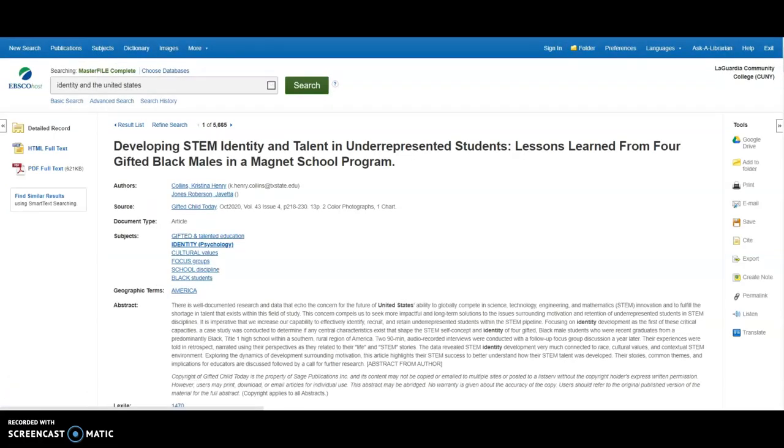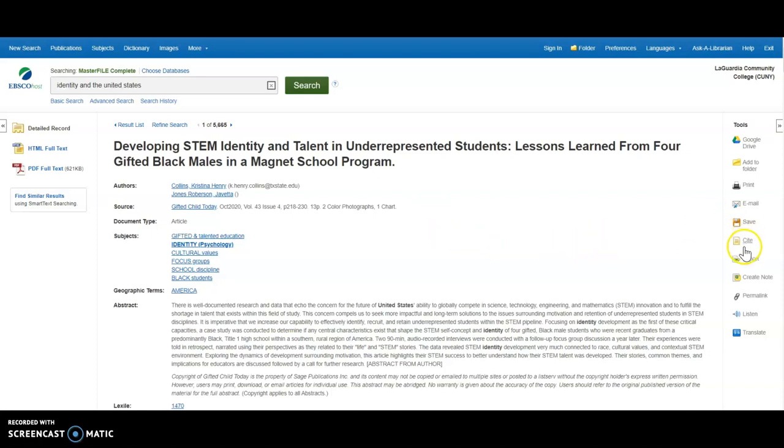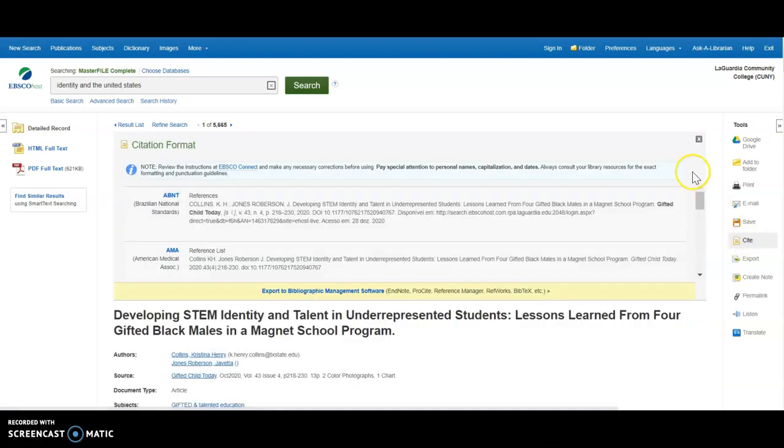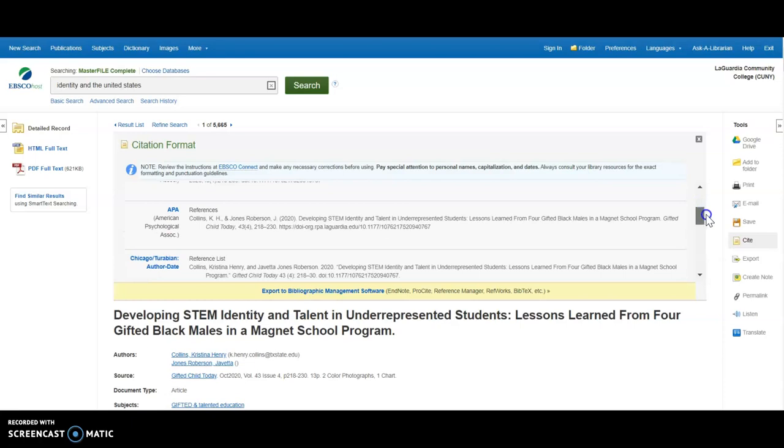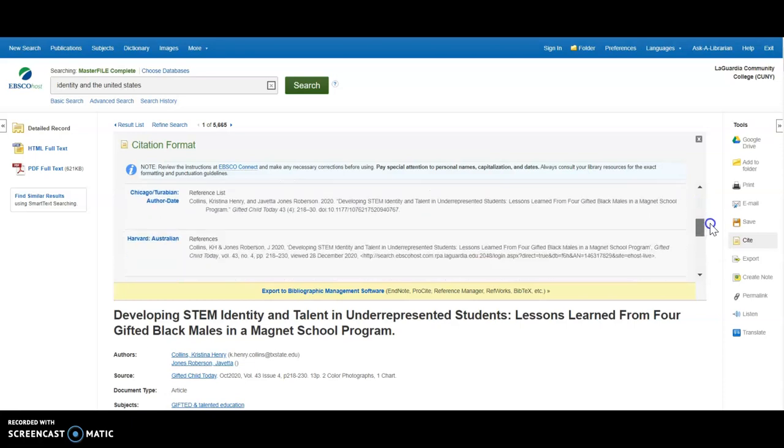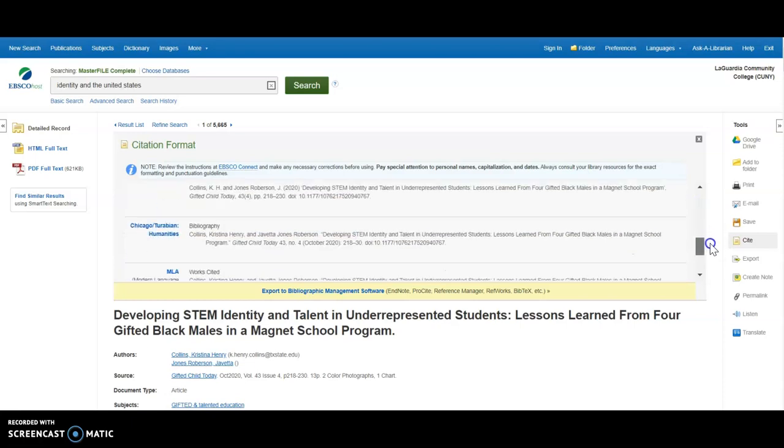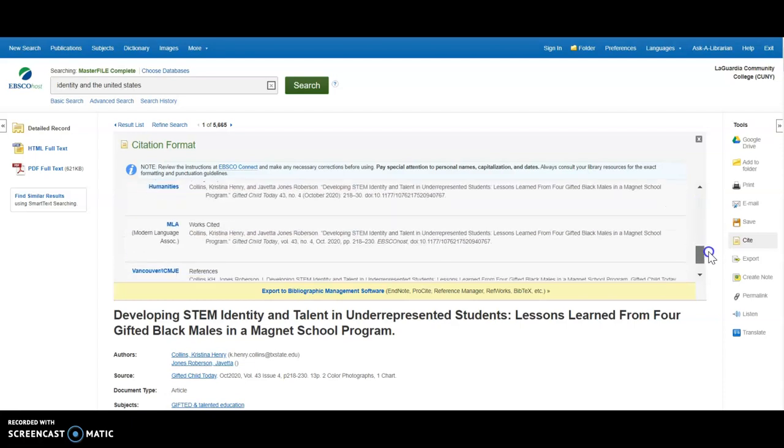If you click on one of the titles, you will get an abstract or summary of the article. To get a citation of this article, in the right navigation under Tools is the option for Cite. If you click on that, you can copy one of the citation styles such as APA or MLA.